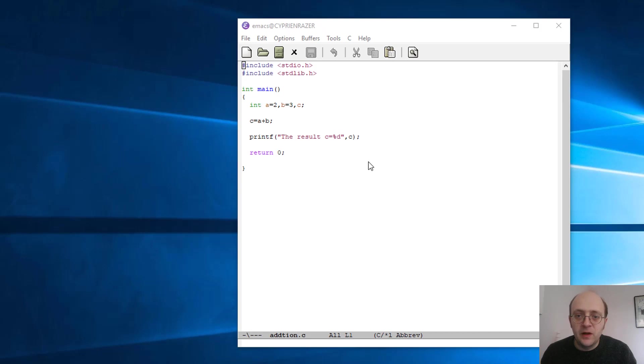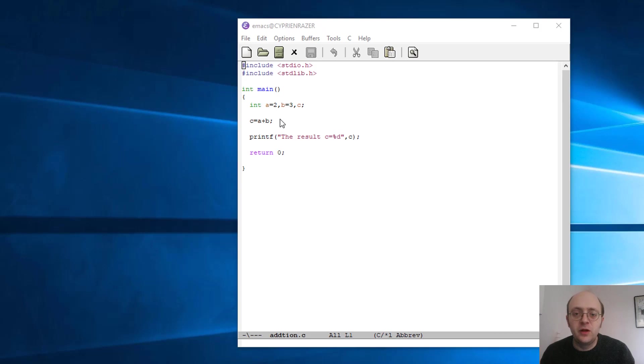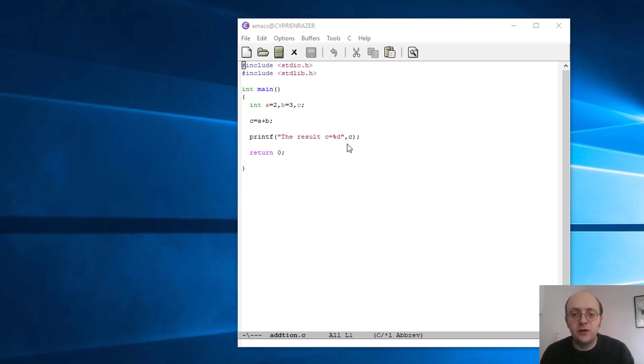So let's start from the example, the last example from tutorial number two, in which I showed you how to do some very simple addition and how to print something using the printf function. Now I'll do something slightly more advanced.